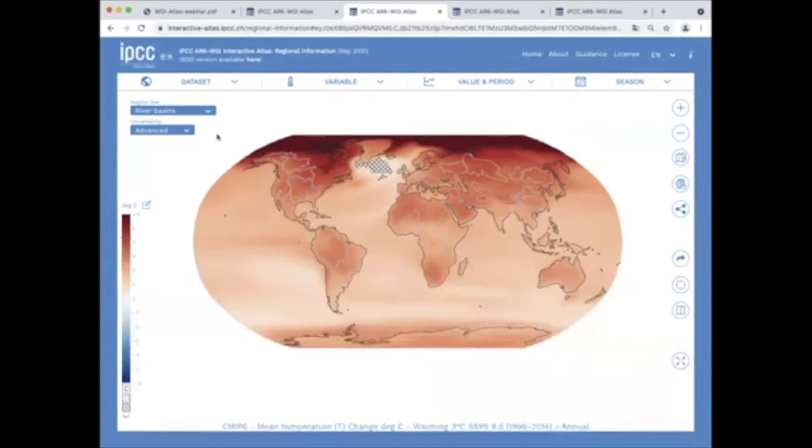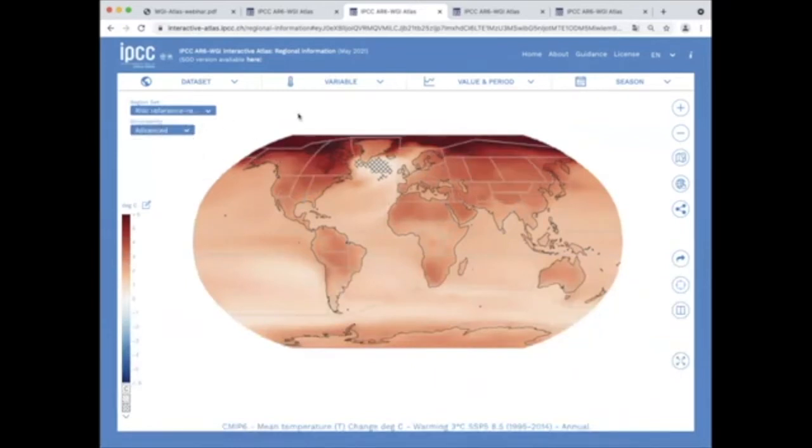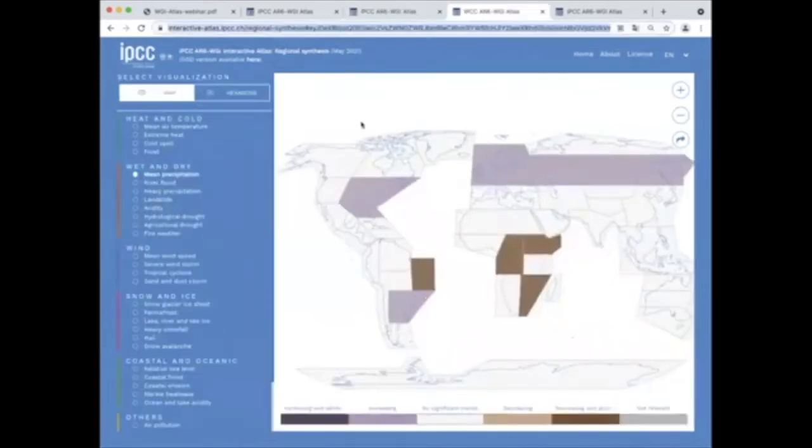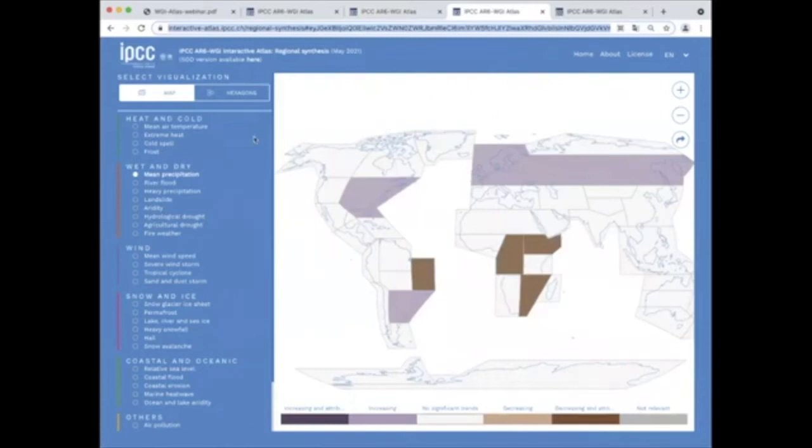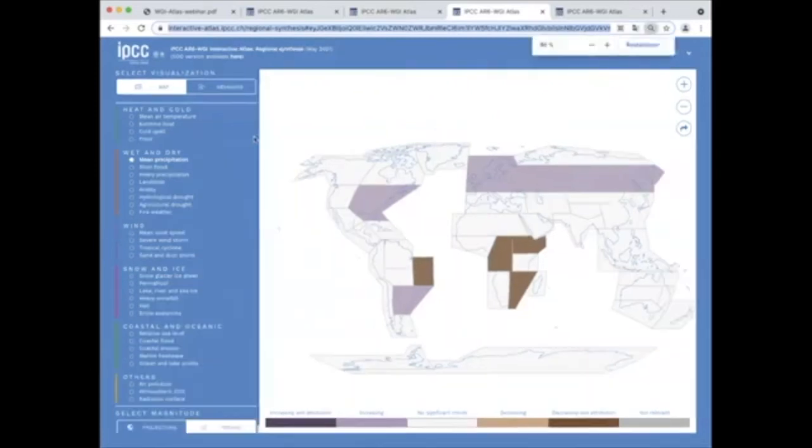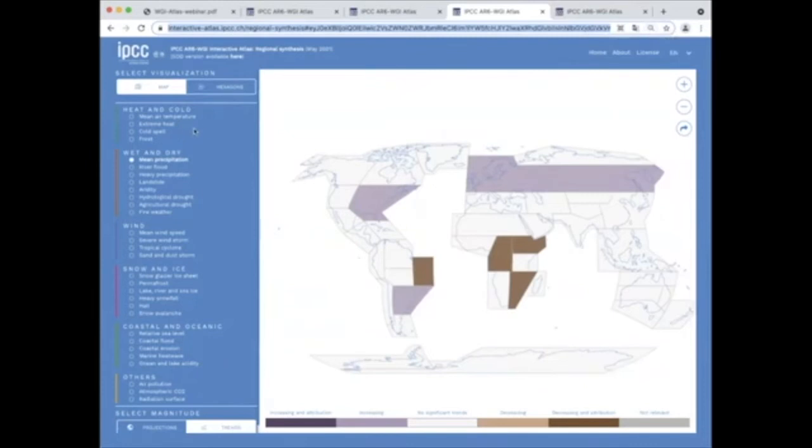The second component of the interactive atlas is the regional synthesis, and the navigation is very simple, including two options: maps for one index and hexagons for multiple indexes.